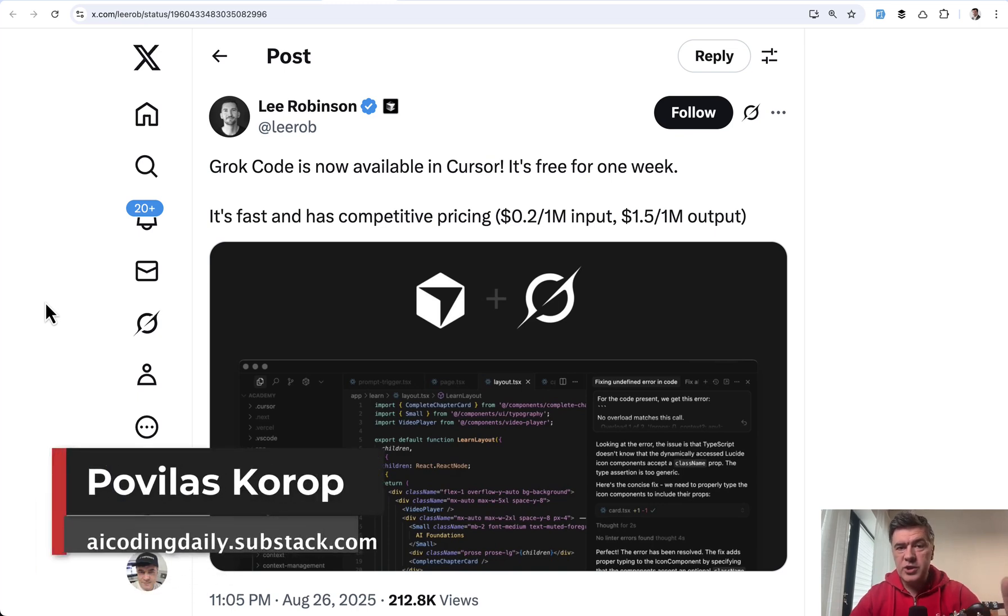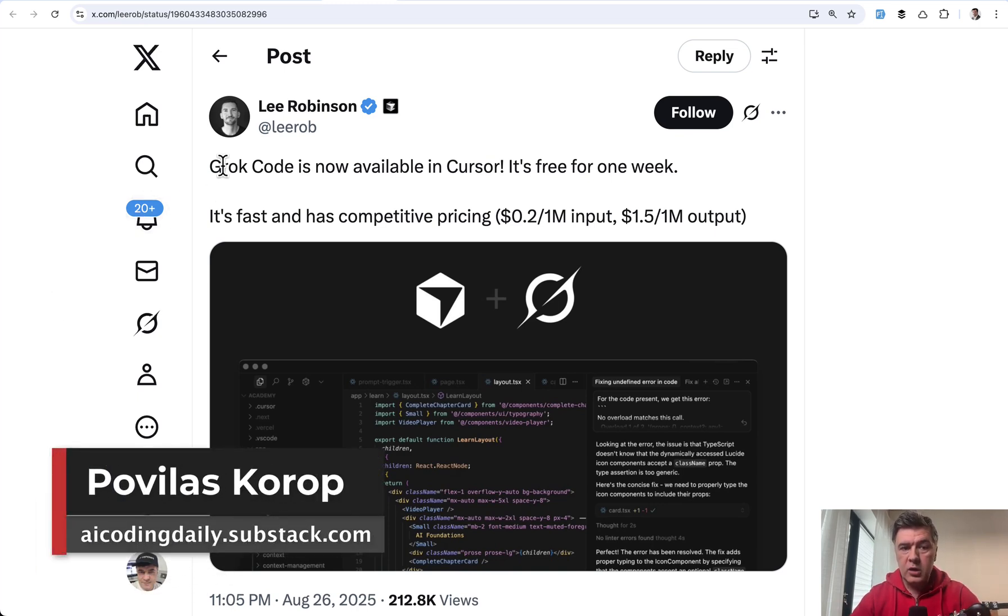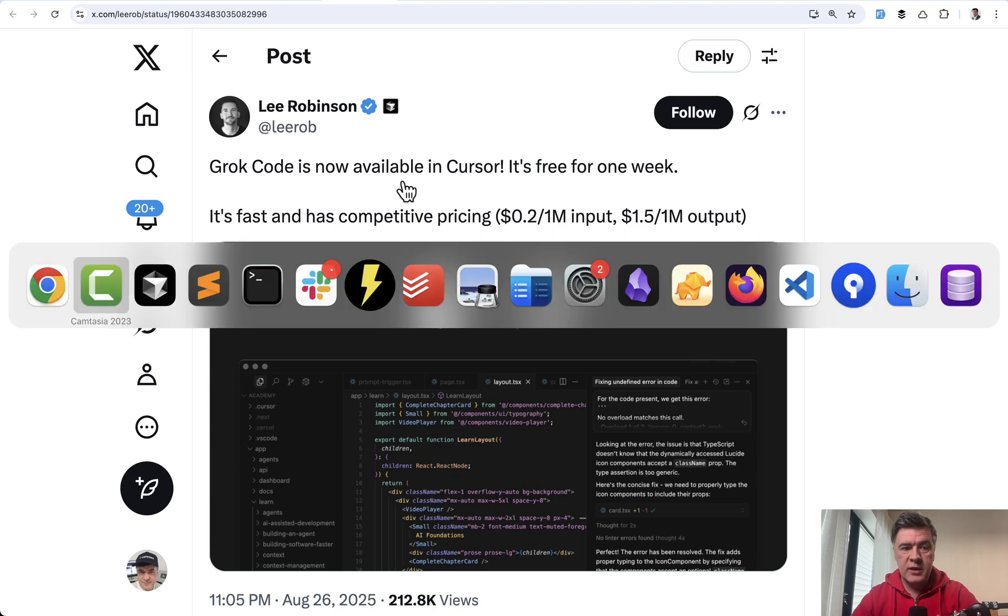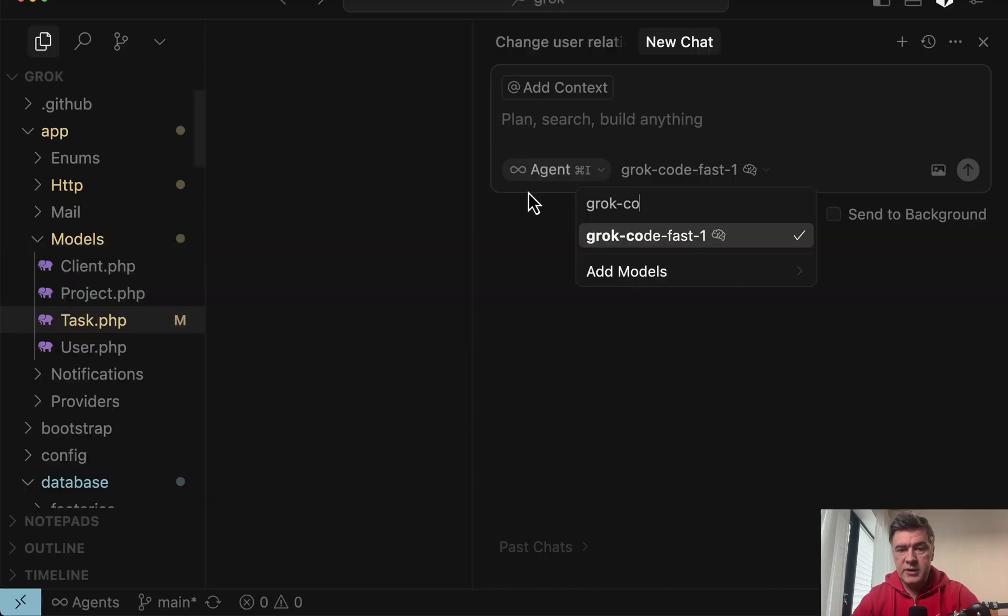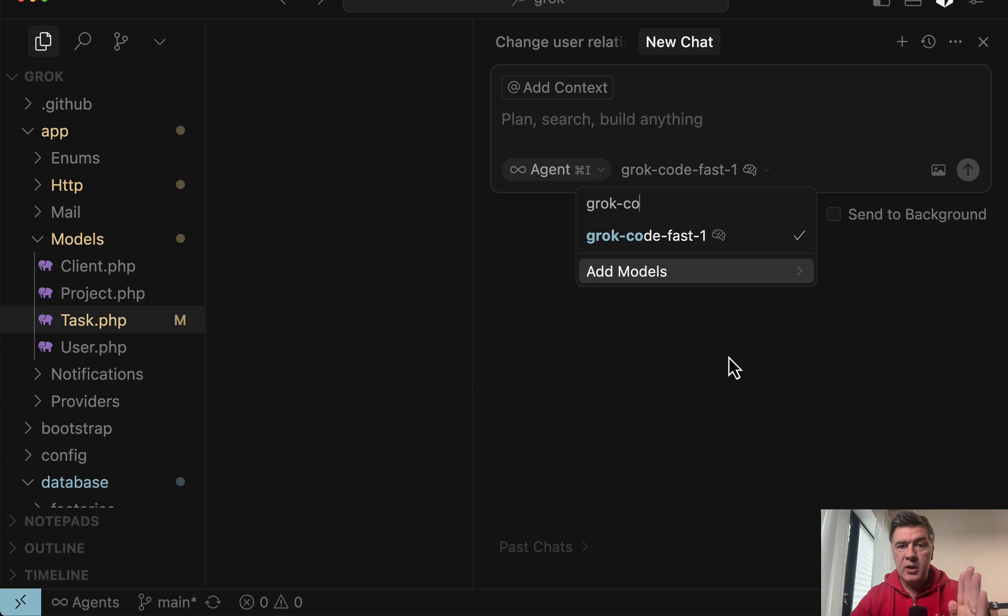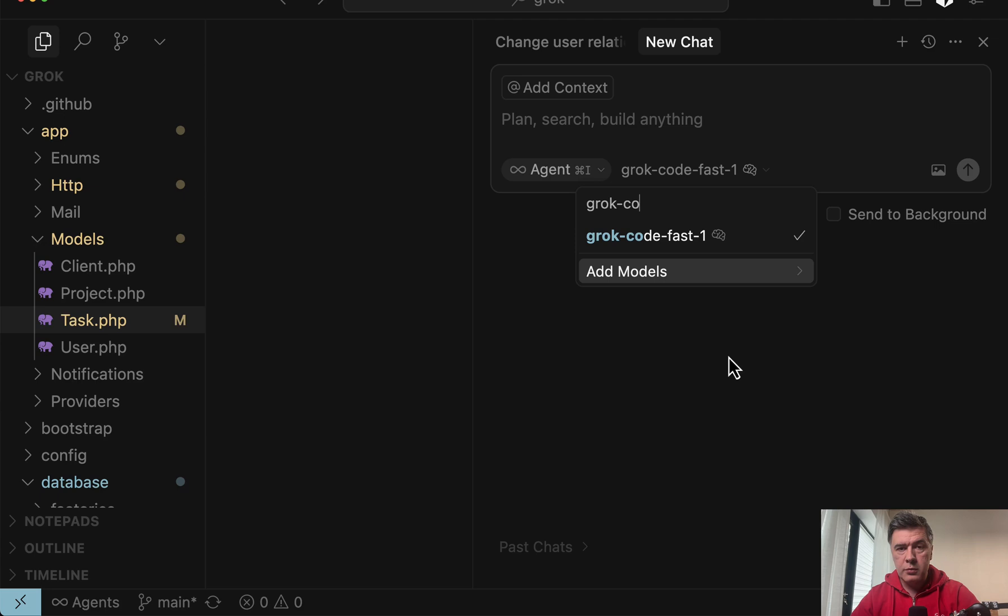Hello guys, breaking news just hours ago. The new Grok Code model is now available in Cursor for free for one week, so I was really in a hurry to test it. In this video I will show Grok Code Fast in action, comparing it to Sonnet 4 on the same tasks with the same prompt, and we'll see how fast Grok is. Let's dive in.